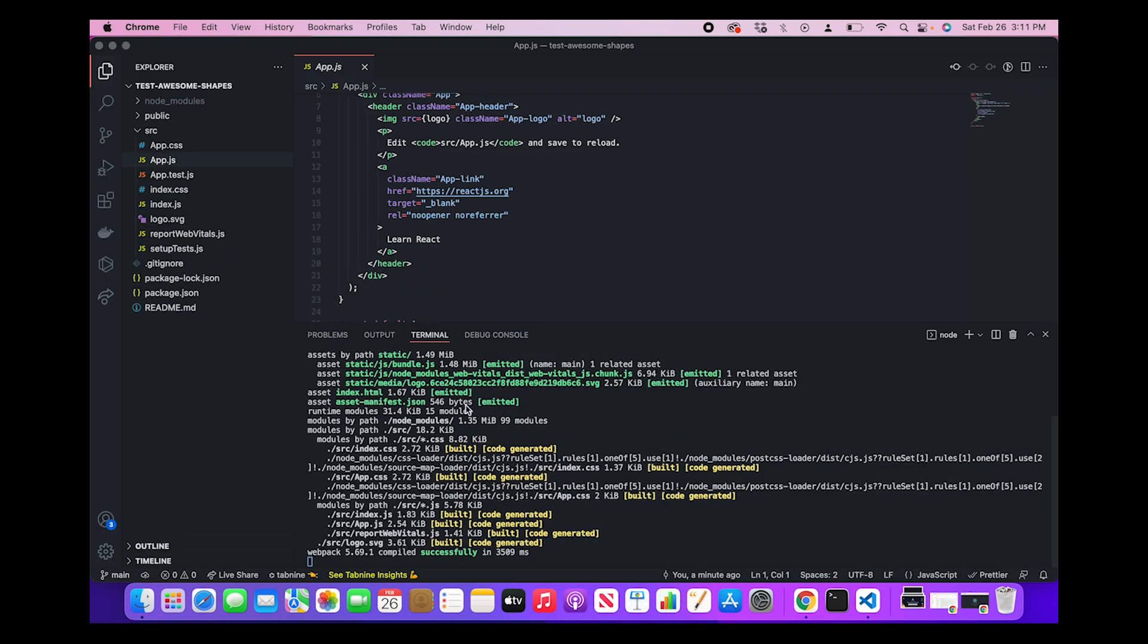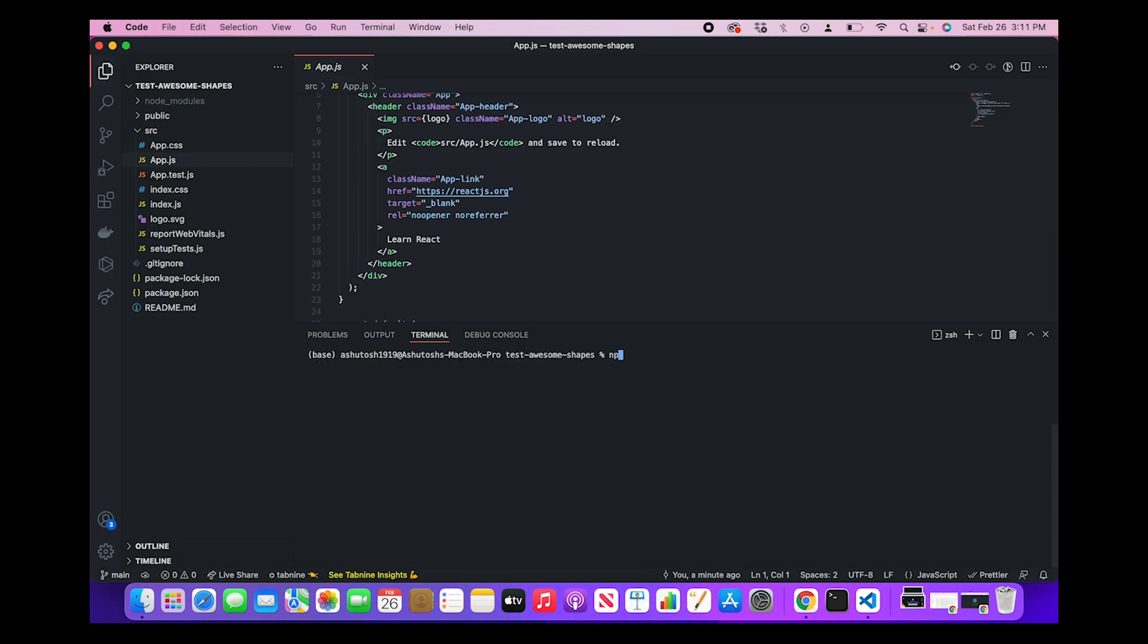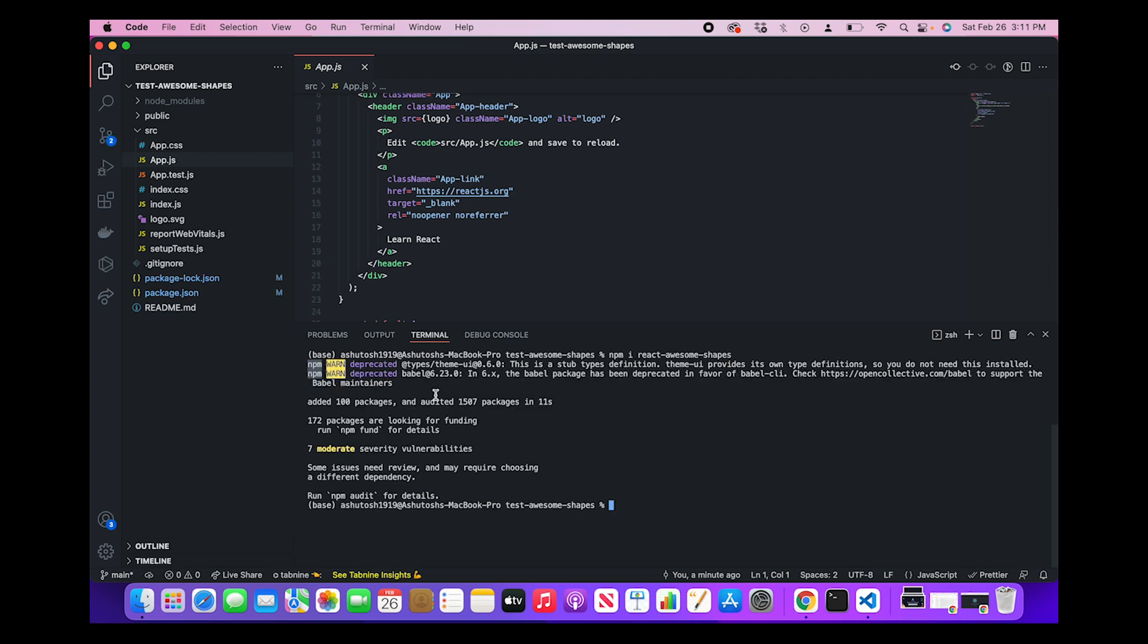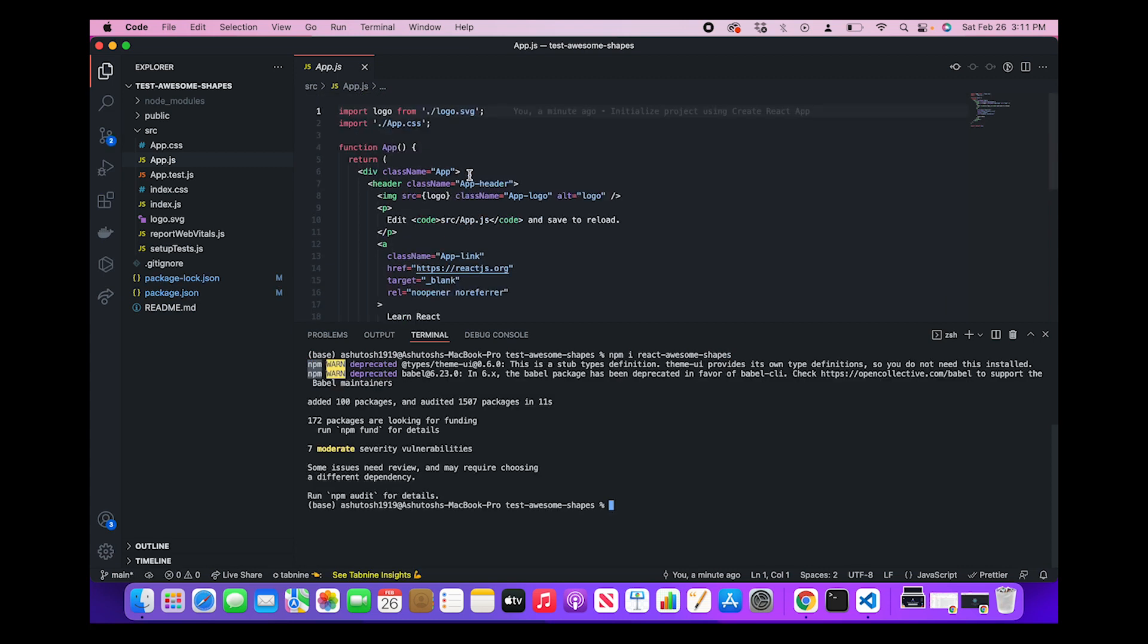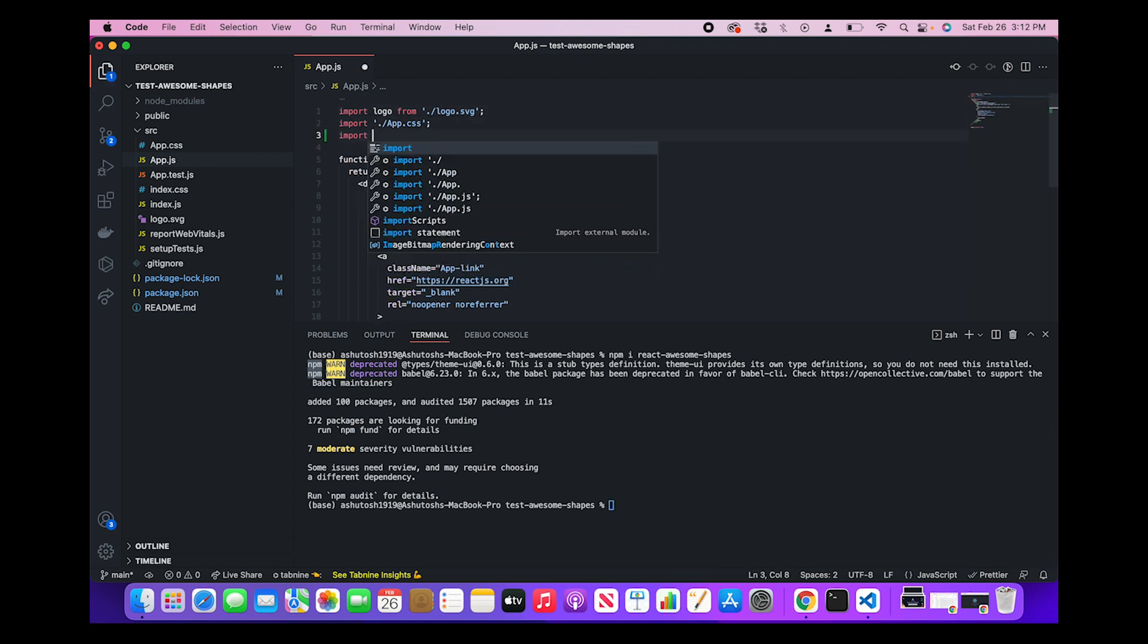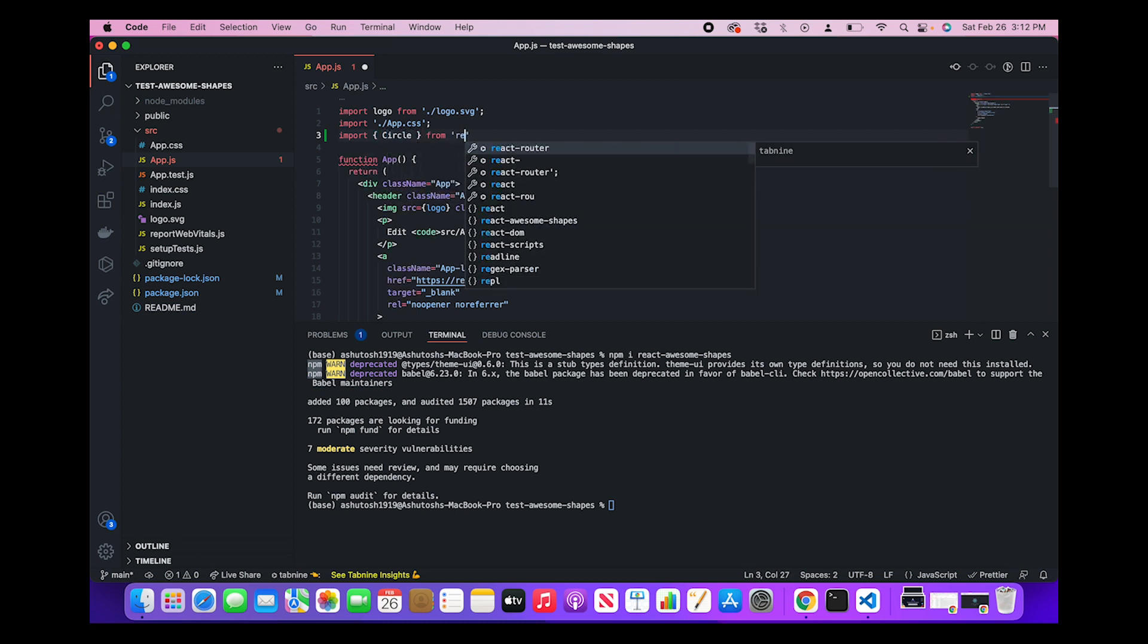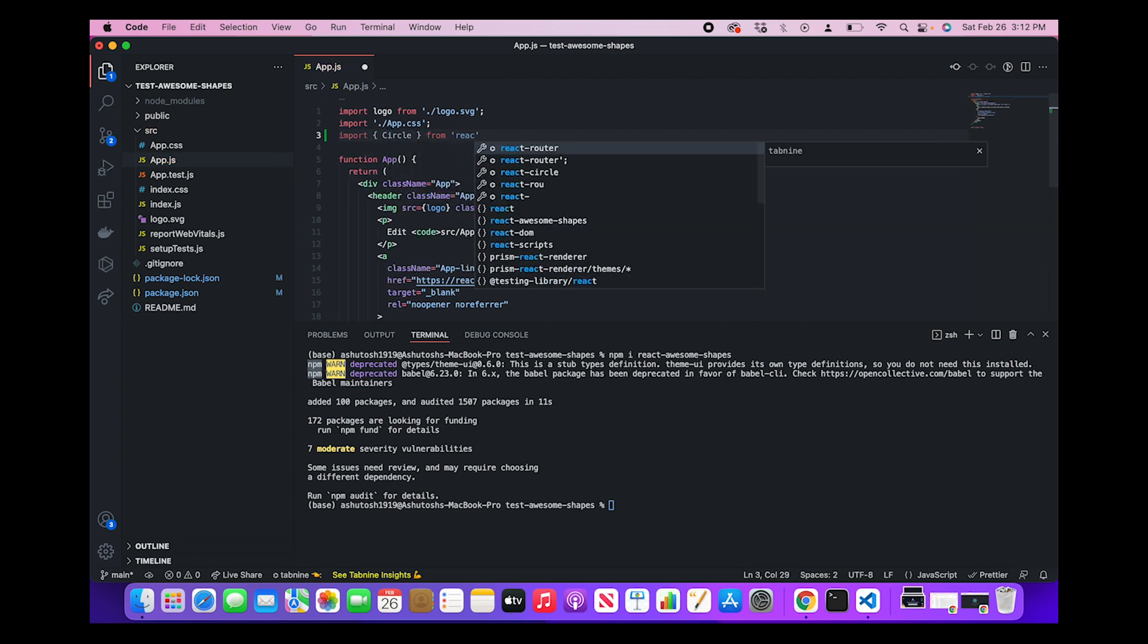So now what we want to do is we want to insert some shapes using React Awesome Shapes package. So first what we'll do is we'll stop the server and install the package: npm install react-awesome-shapes. Once the package is installed, now we can use this package into our React file.